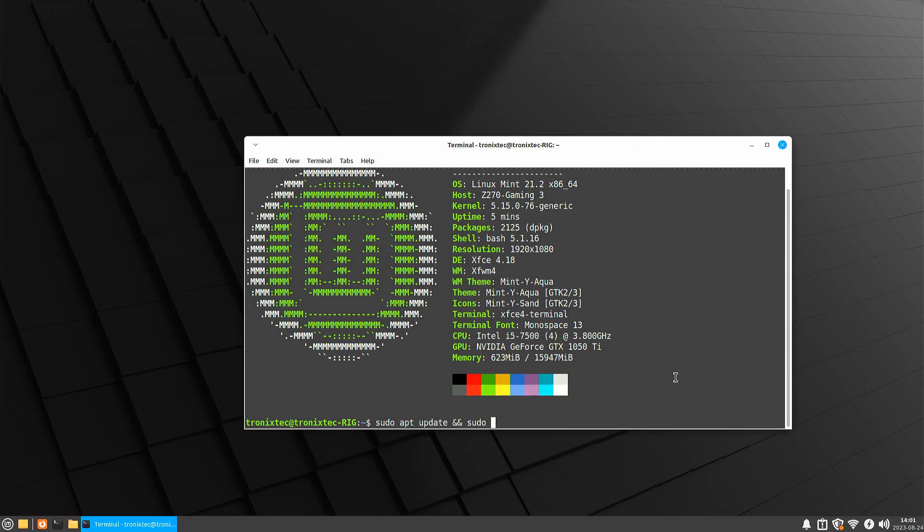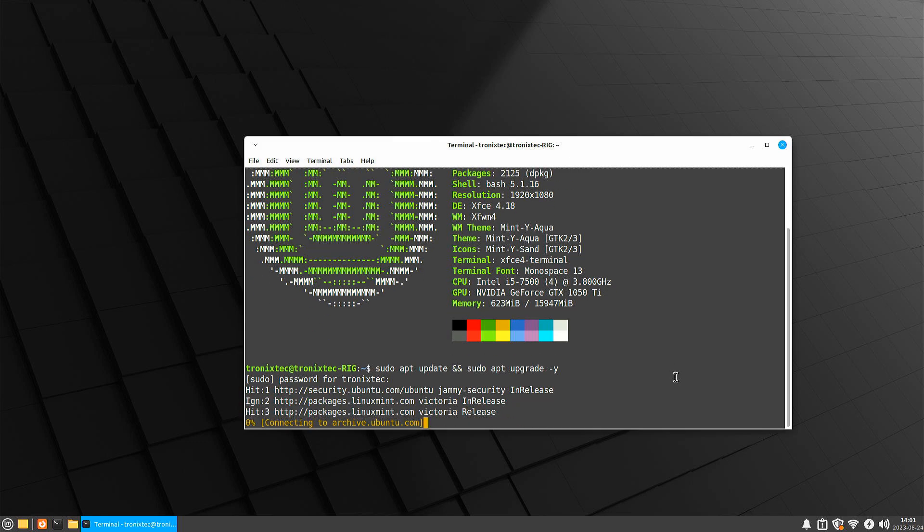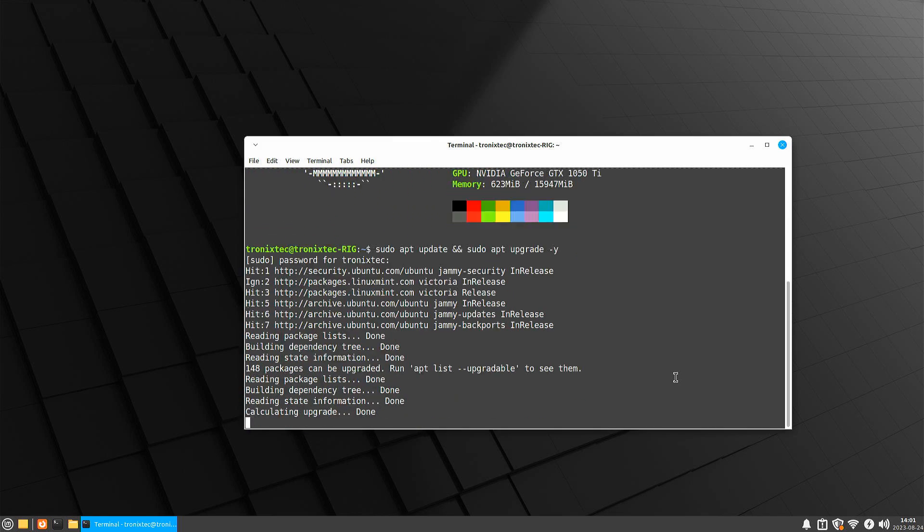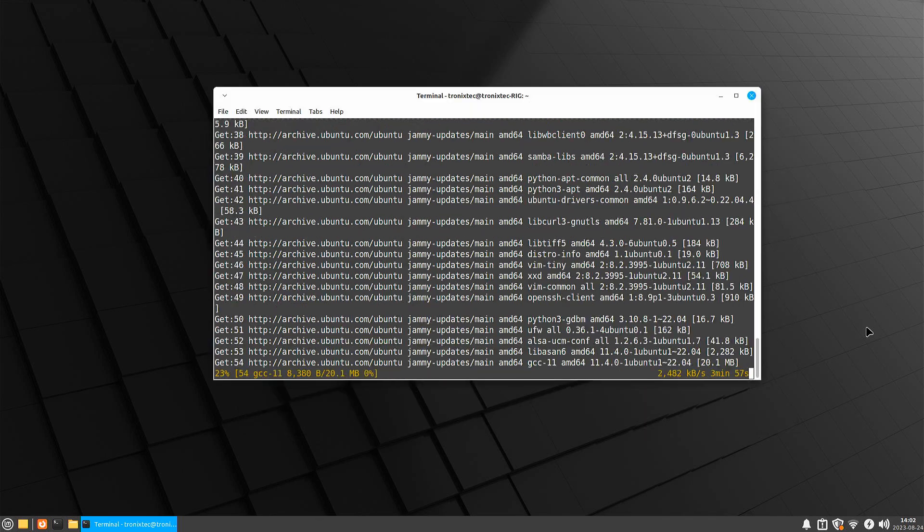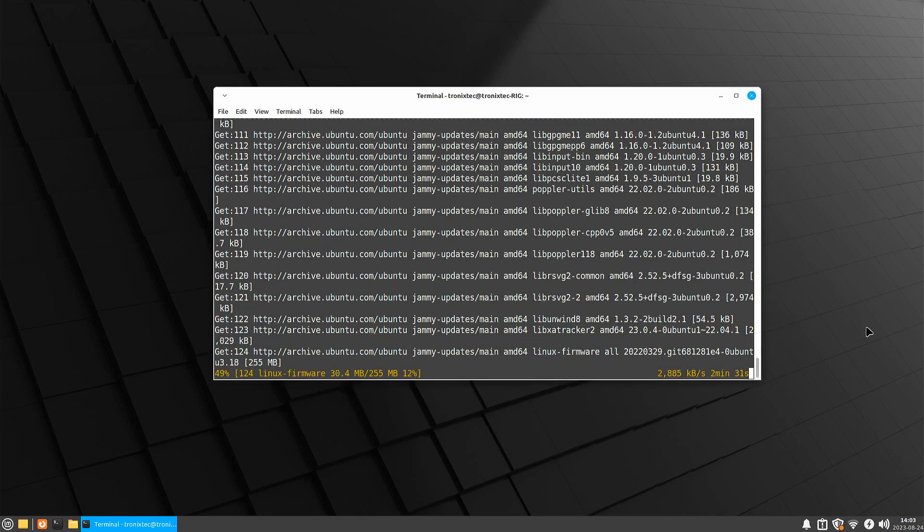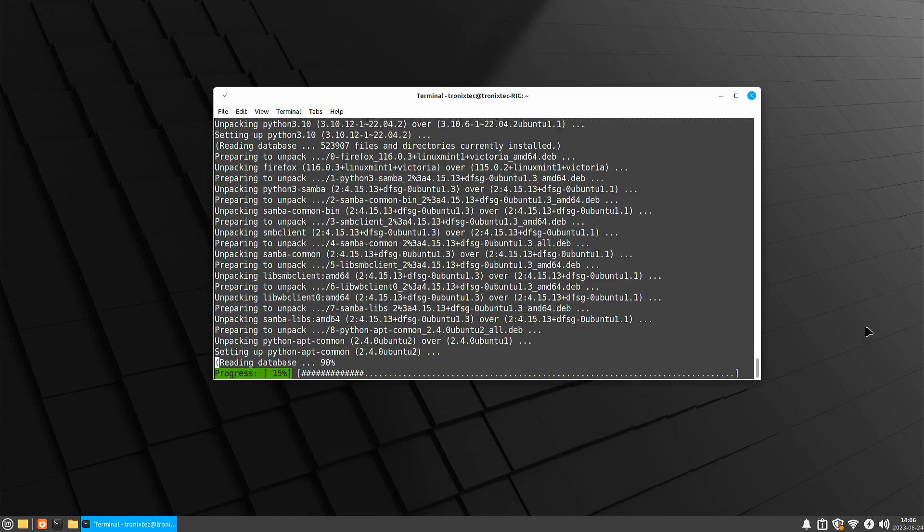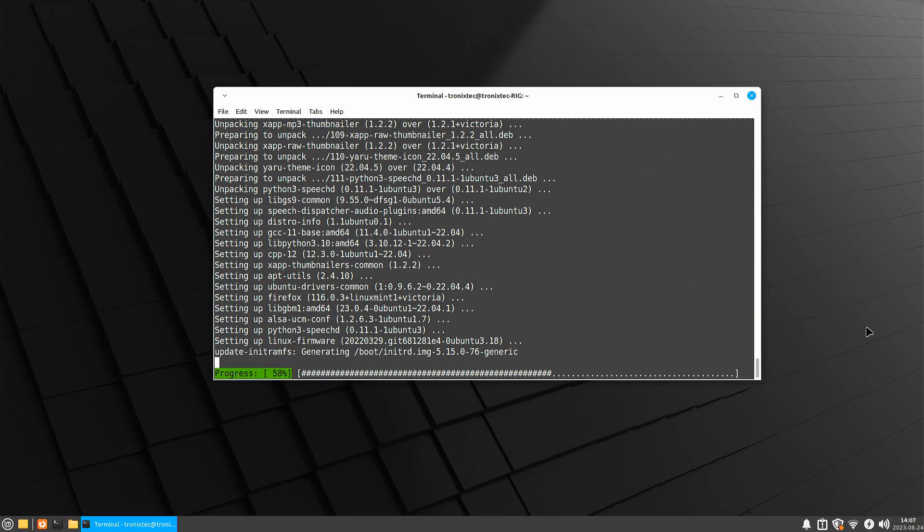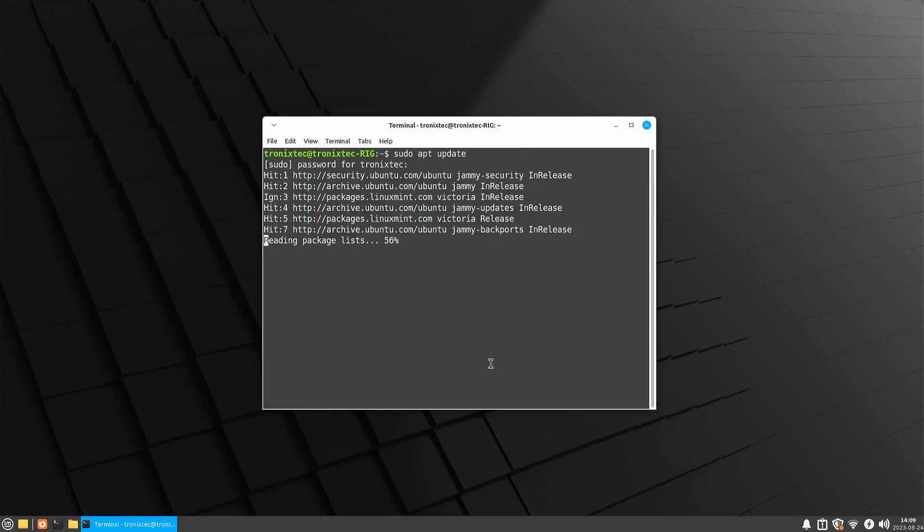Let's boot the command. It will take some time, so I am speeding it up. System is updated. Now it's time to reboot it.